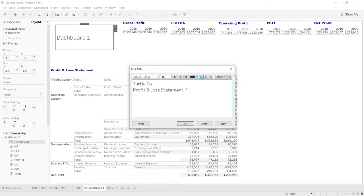Then I will also give it the information for the period it relates to. So I will say 'For the period for the year end 31st December 2020.'